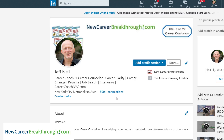If you're currently working, some of these strategies you're just not going to be able to implement on your LinkedIn profile — you'll have to pick and choose what feels appropriate and safe for you to do.